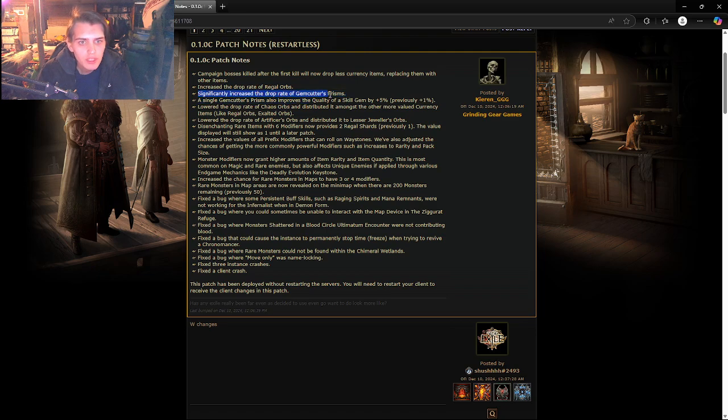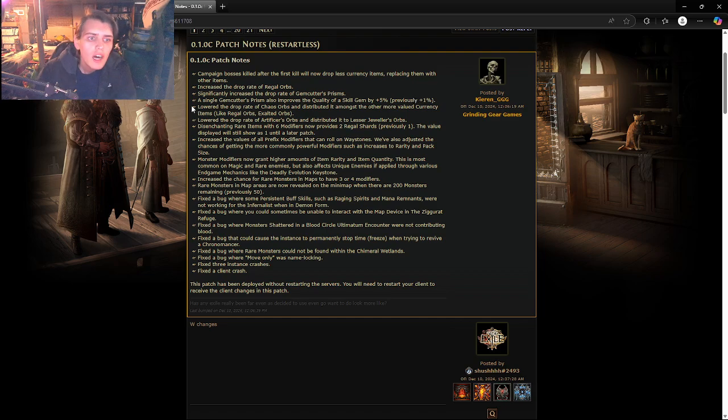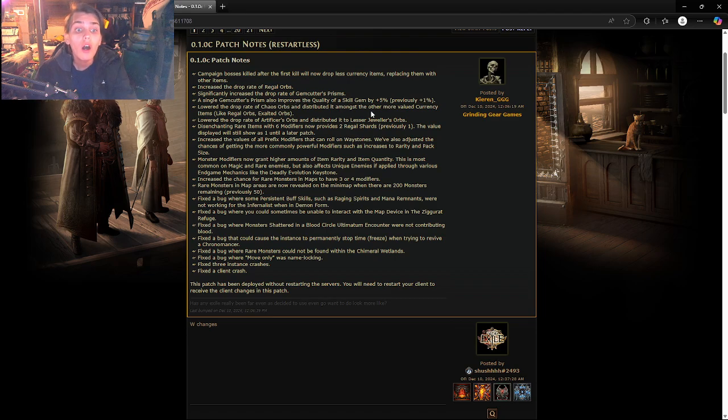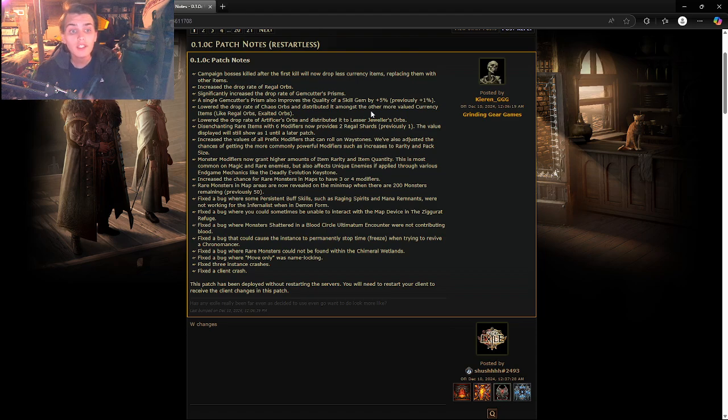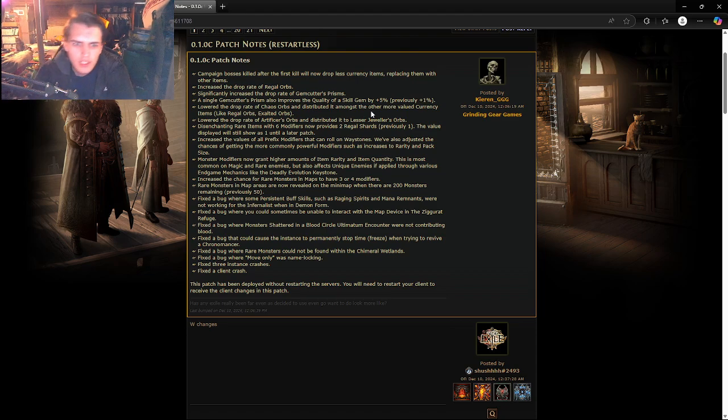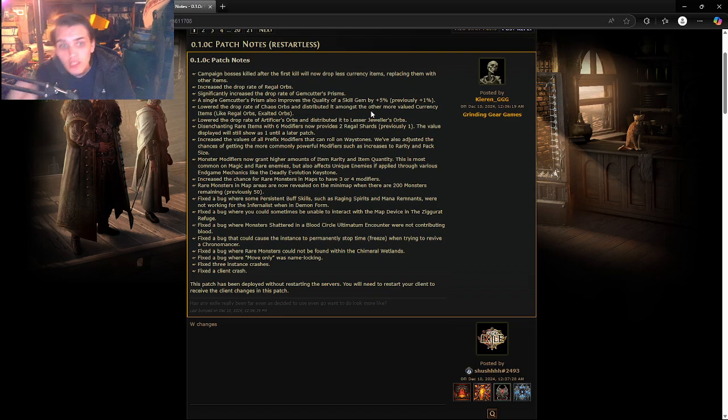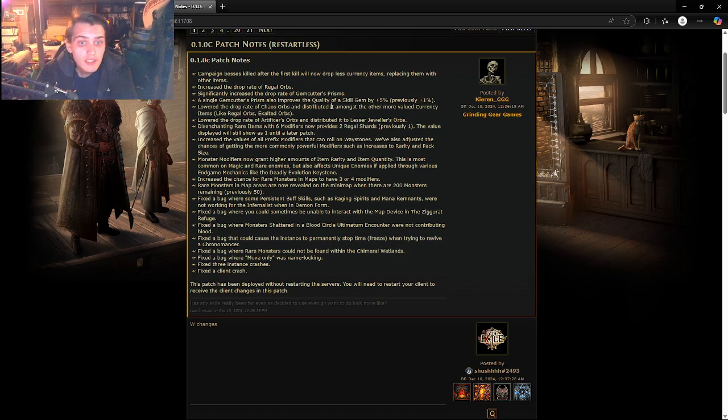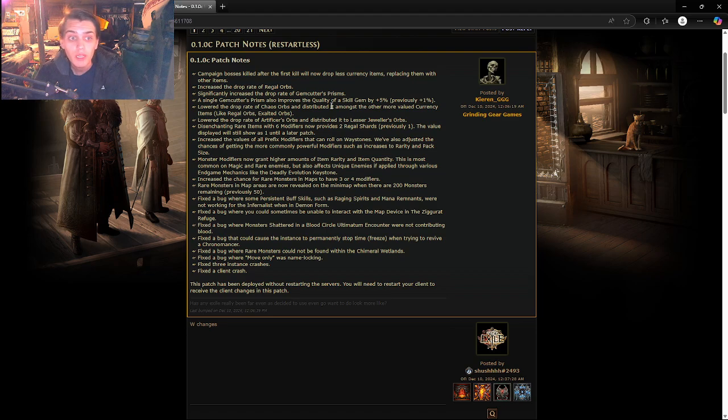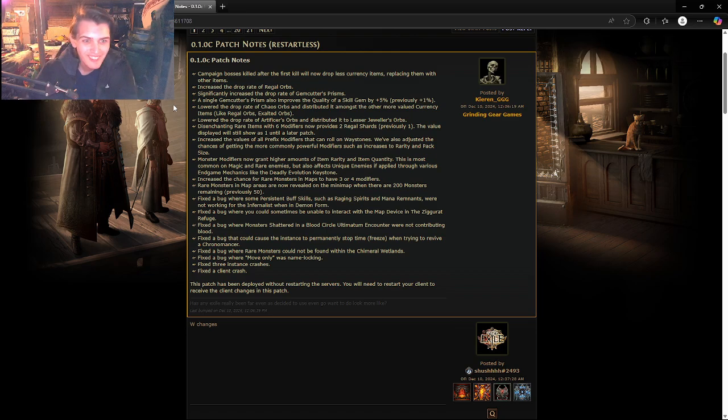Significantly increase the drop rates of gem cutters prism. I have no idea what these are but cool. Single gem cutters prism also improves the quality of skill gems. Oh that's the thing that improves your skill gem quality. That's actually going to be really good because now I can increase my quality for my things, become even stronger with my shield charge.